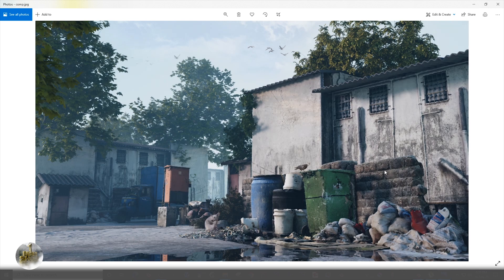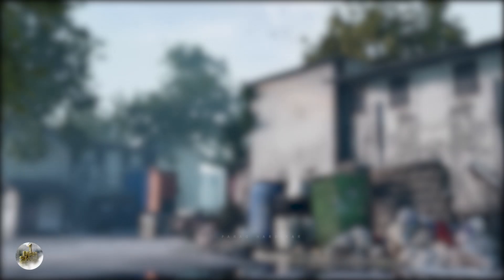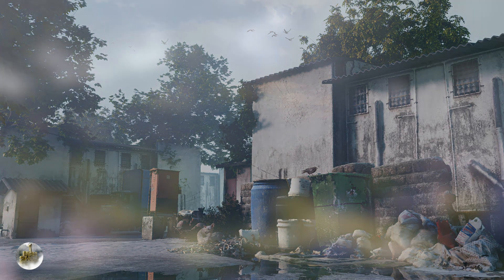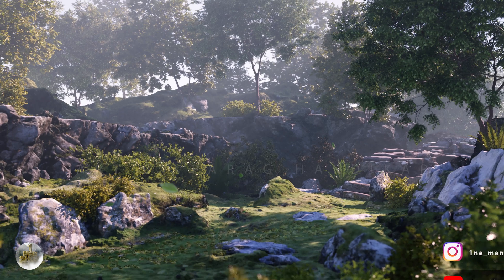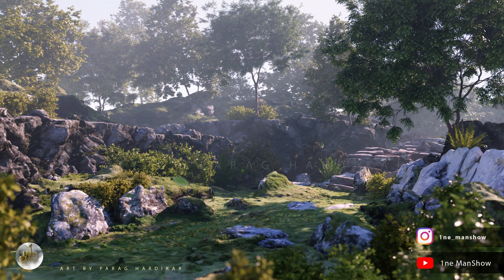Then I enhanced the scene by adding some birds and a trick dog. This is another render I made using some copyright-free materials and 3D scans from Sketchfab, which I will explain while doing the environment tutorials.